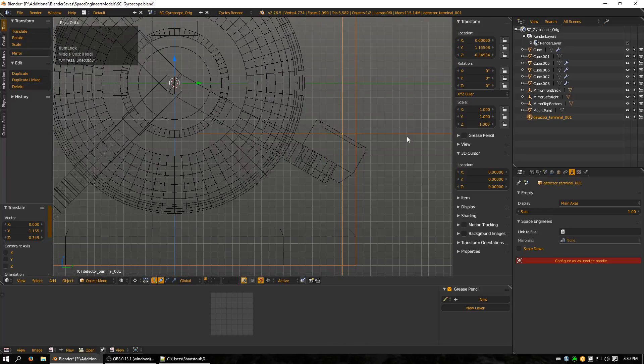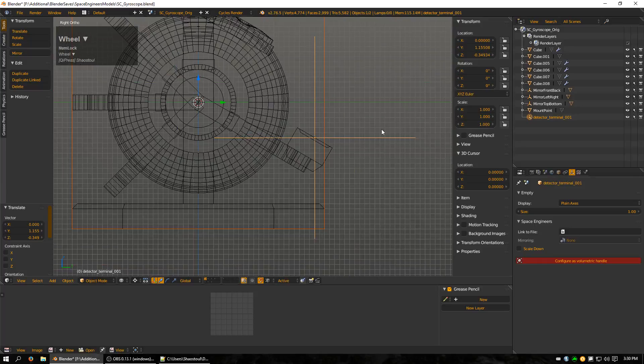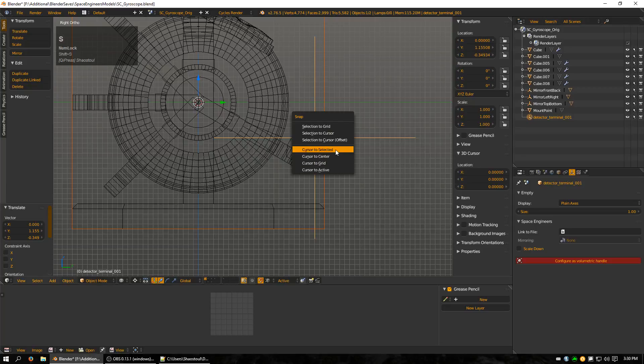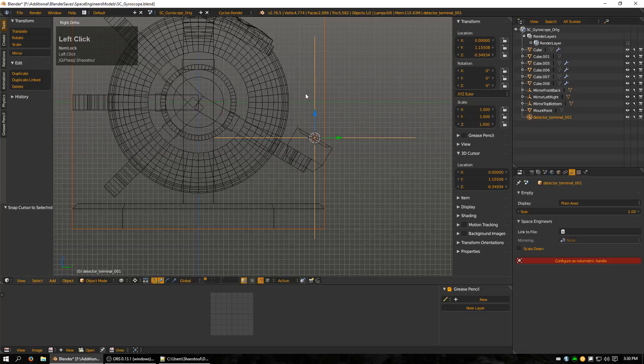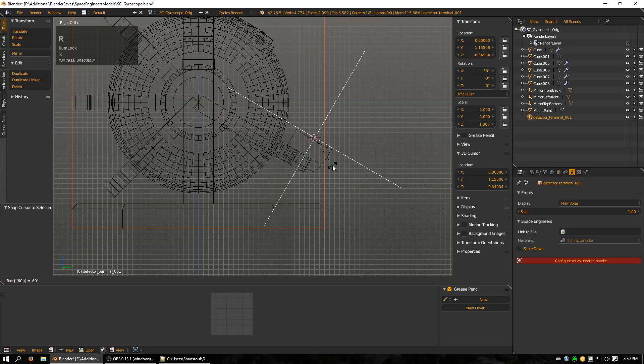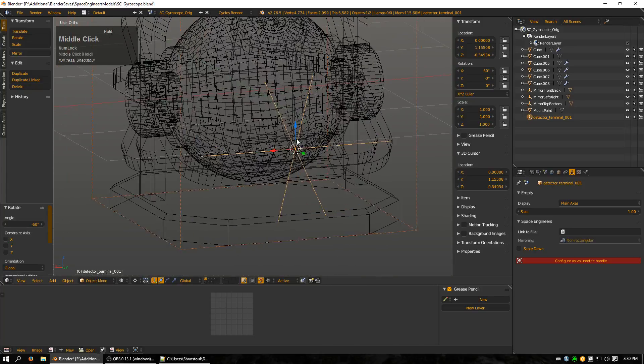So now I'm going to rotate the camera so I can see the side here and I'm going to snap the cursor to the empty and I'm going to rotate it 60 degrees backwards. And that's going to give me a level looking panel in game.